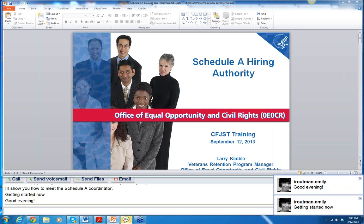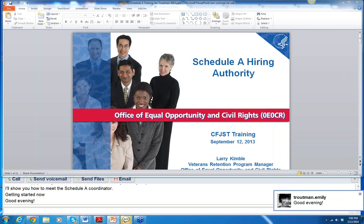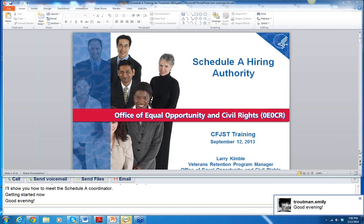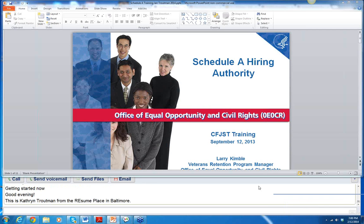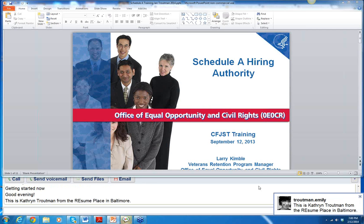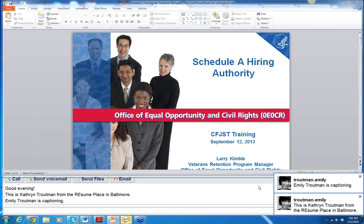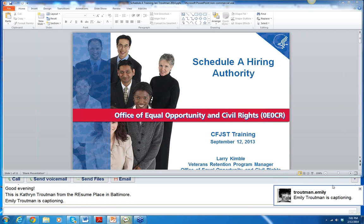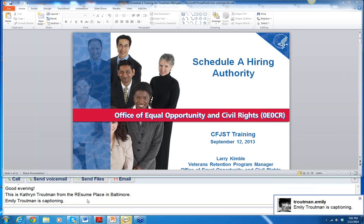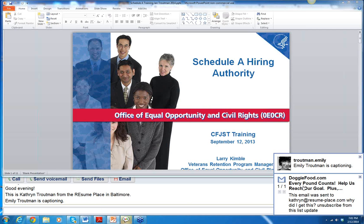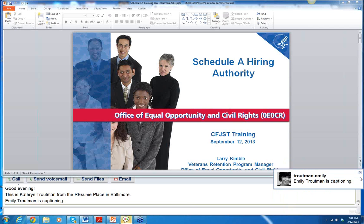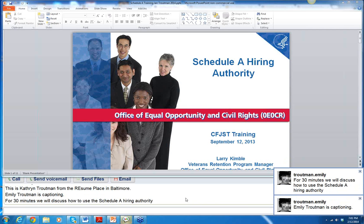We have Emily Troutman as our captioning person, and she's in Maryland also. For 30 minutes, we're going to talk about how to apply for a position in the federal government using the Schedule A Hiring Authority. We're going to use this PowerPoint, and we're going to go to a couple of websites to look at how we can help you apply for a federal job.